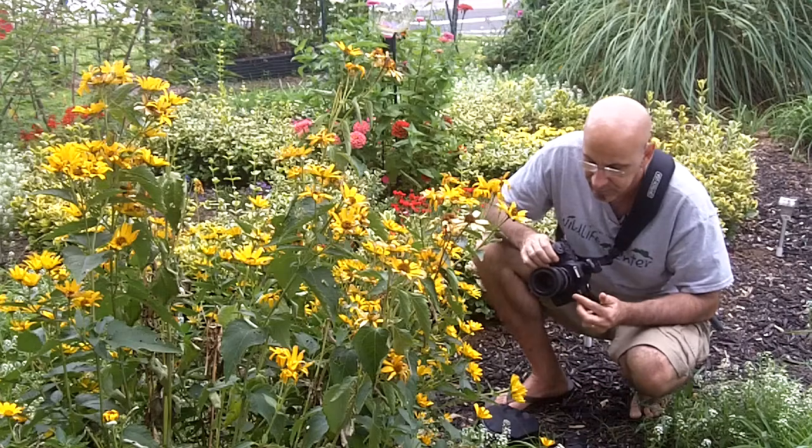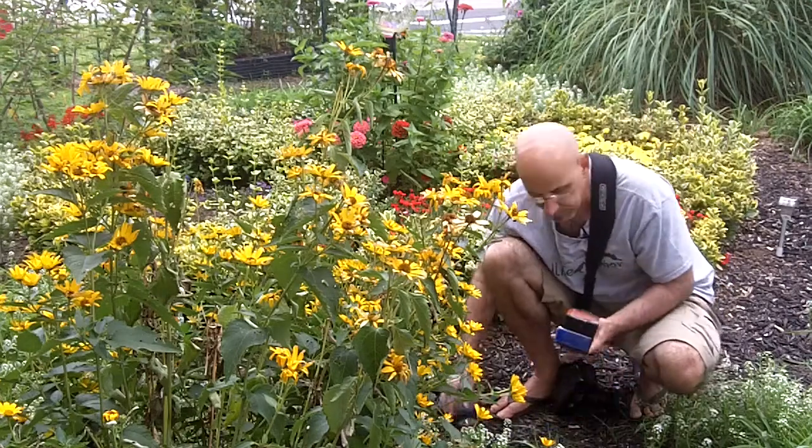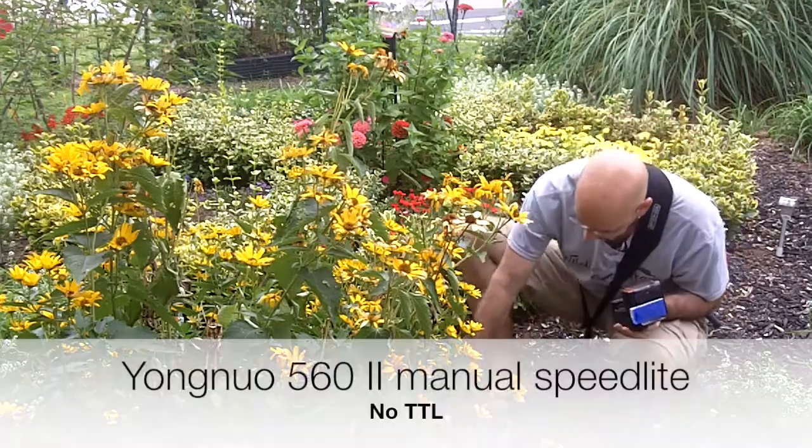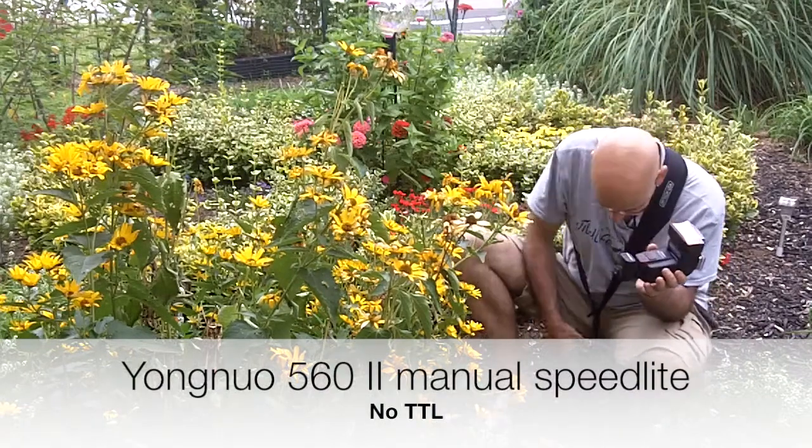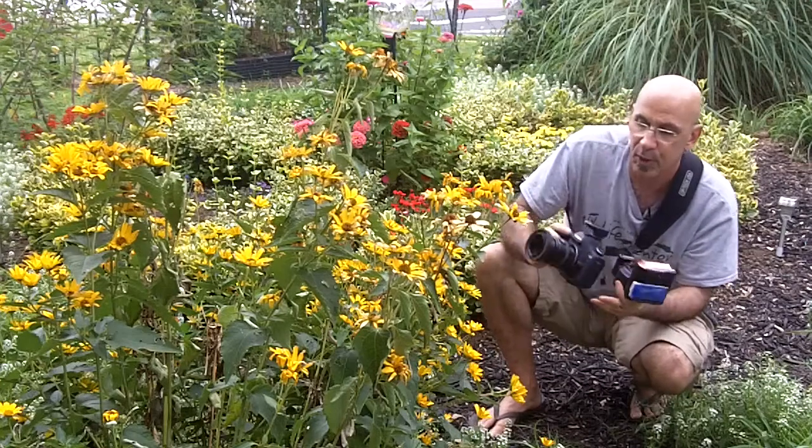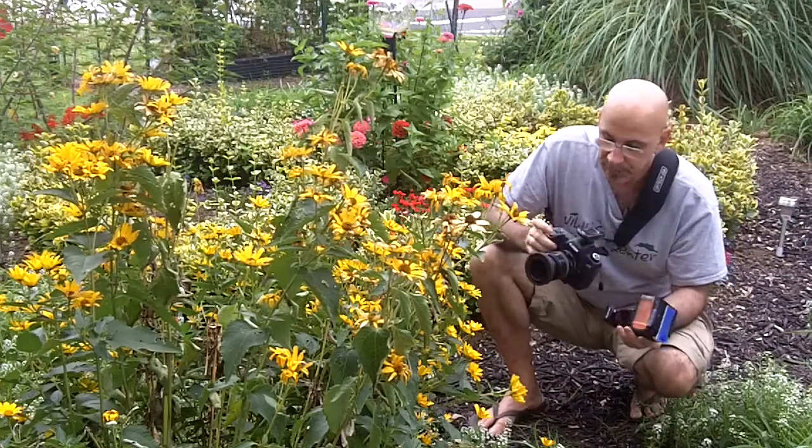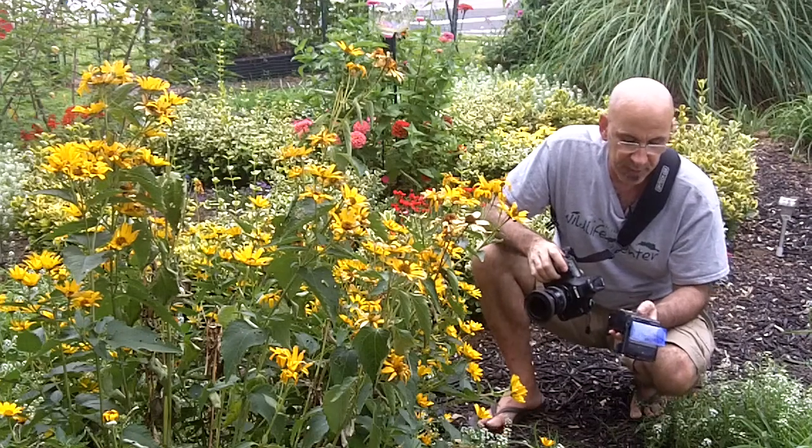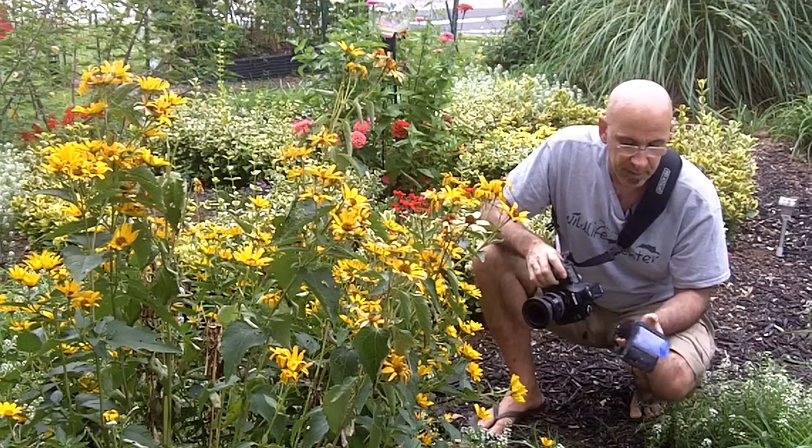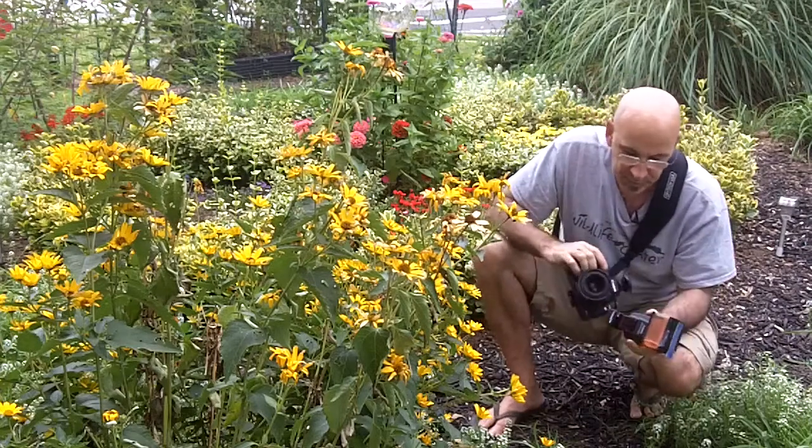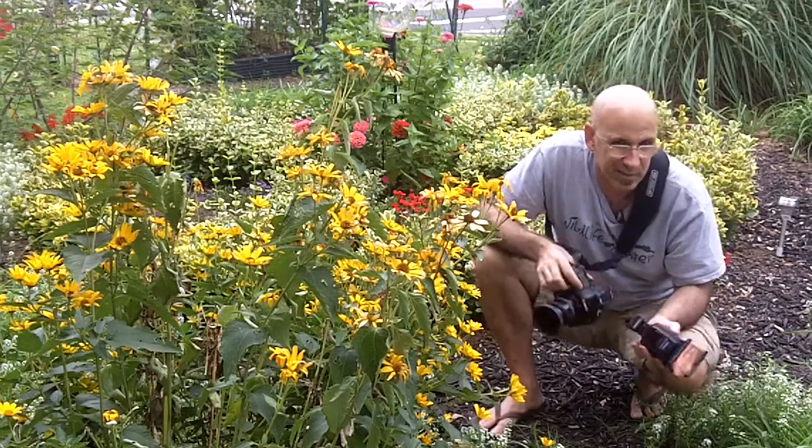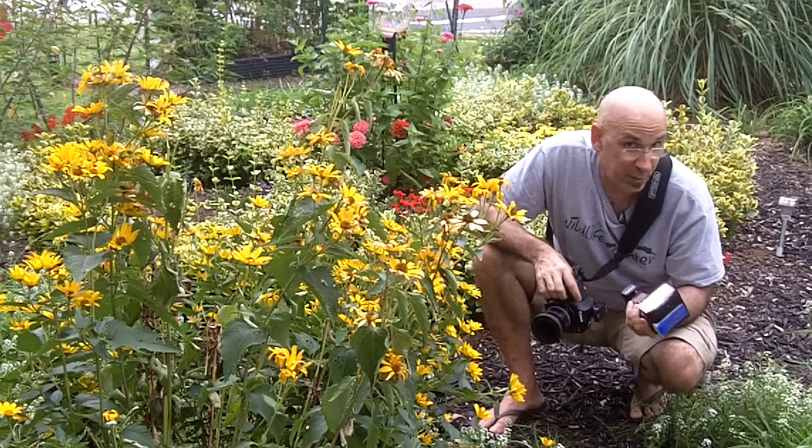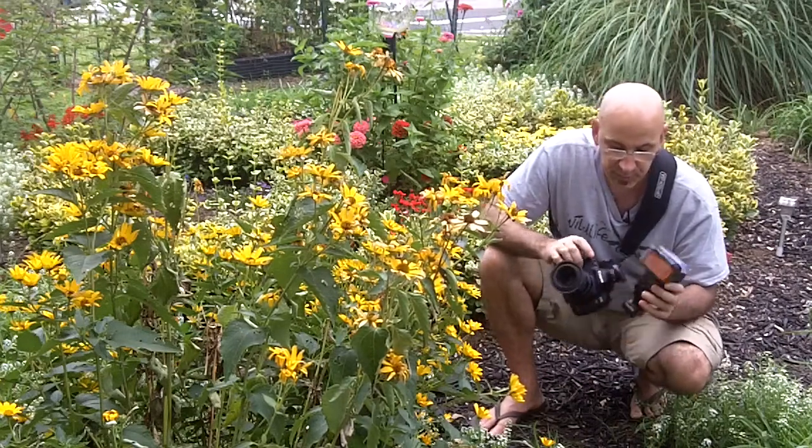I'm going to use my flash. I've got a transmitter on my camera. I've got a Cowboy Studio radio transmitter and this flash has a receiver on it. These are very inexpensive, the two of them together are like 20 bucks, but they work pretty well. I have to say they're very reliable.